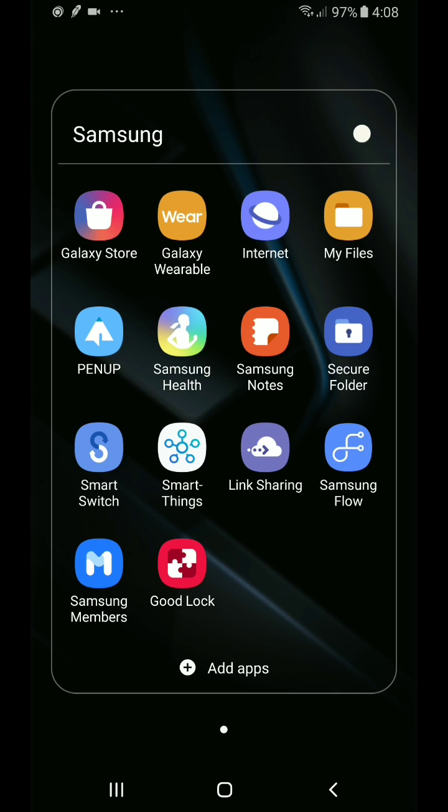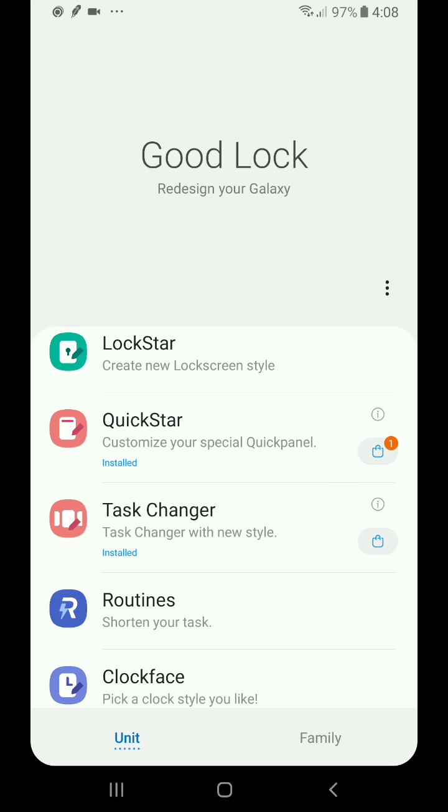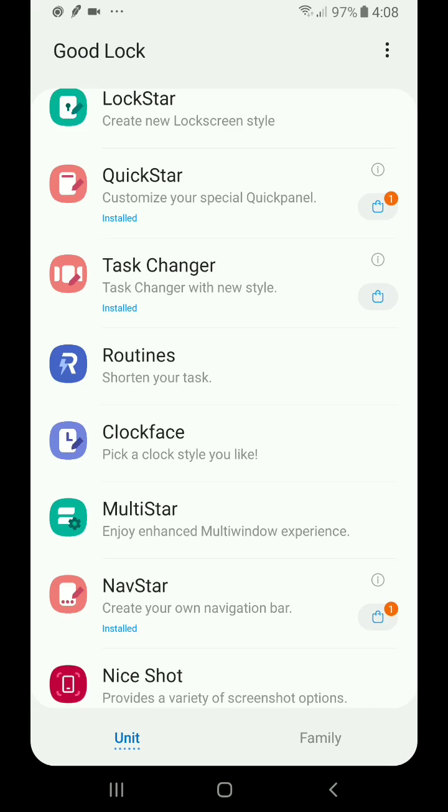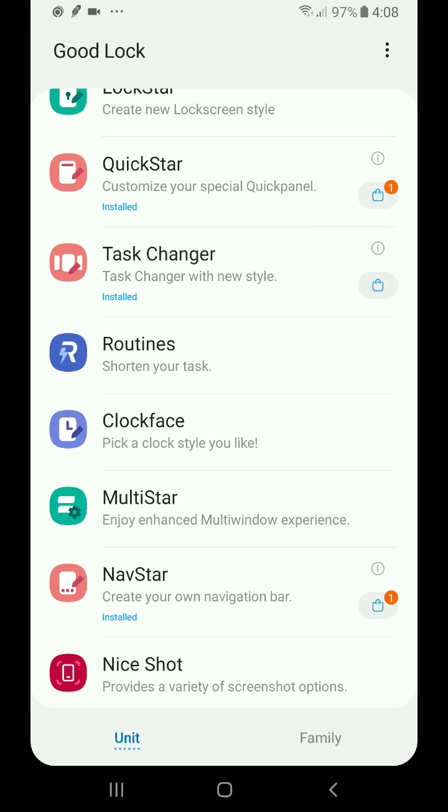And again, all you have to do is go in here, download the GoodLock app in the Galaxy Store, and then where you see that task changer option, when you click on that the first time, you'll need to install an add-on, which will just redirect you to the Galaxy Store. Once you install that, then it'll appear in this list, and you can see that it just shows as installed.